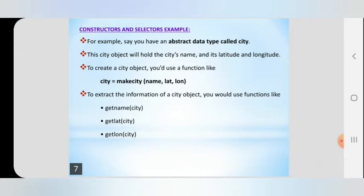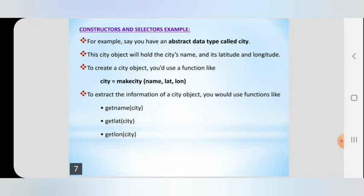To extract the information of a city object, you would use functions like get_name_of_city, get_lat_of_city, and get_long_of_city. These are the selectors. get_name gets the name of the city, get_latitude gets the latitude of the city, and get_long gets the longitude of the city. So make_city is the constructor and get_name, get_latitude, get_long are called selectors.